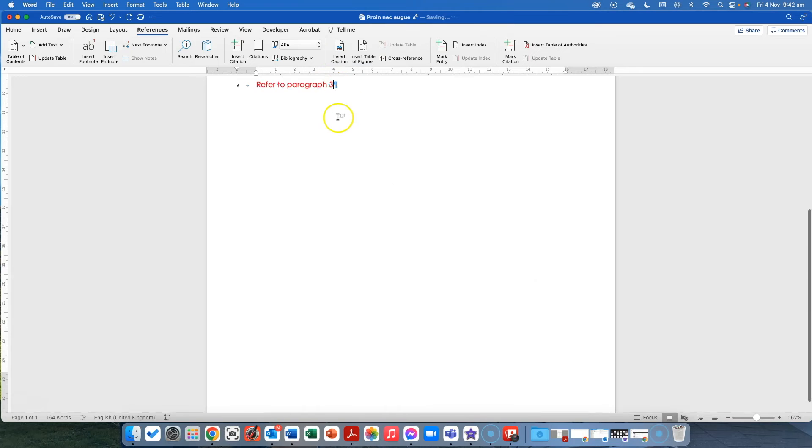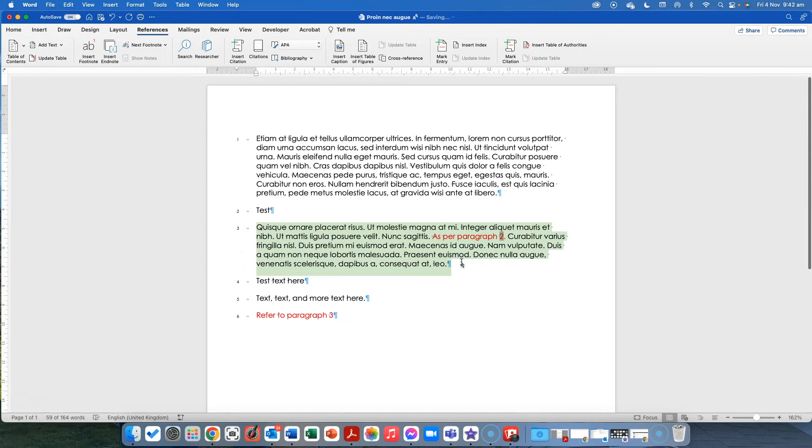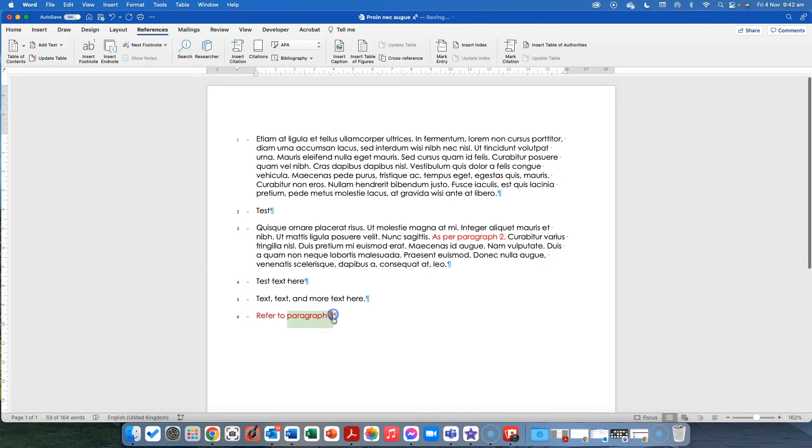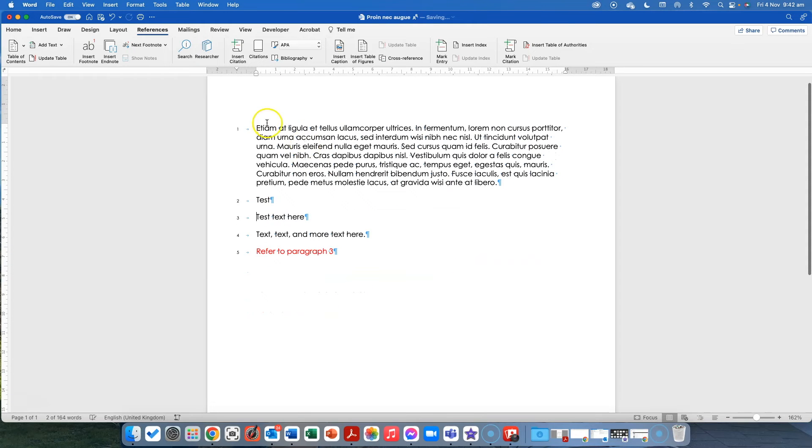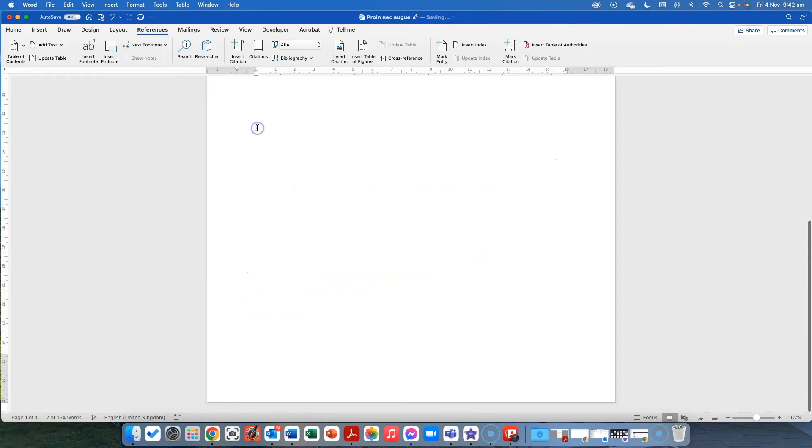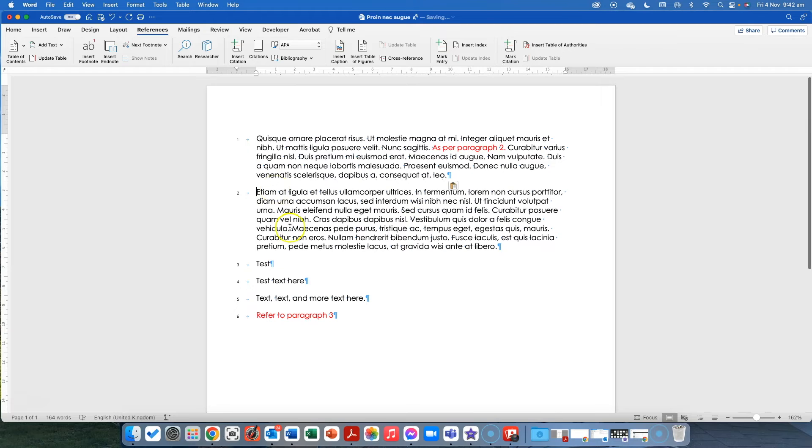So you can see it now says refer to paragraph three. So at the moment, this is paragraph three. So if I am, and this is a field now, you can see it's in gray. So now if I was to move this and put it in at number one, there we go.